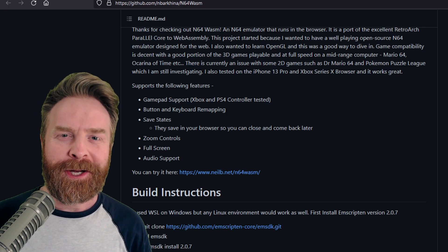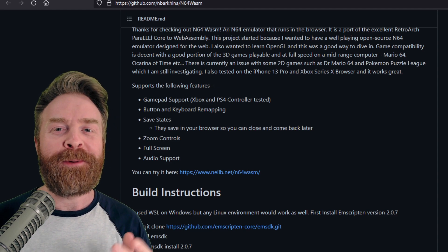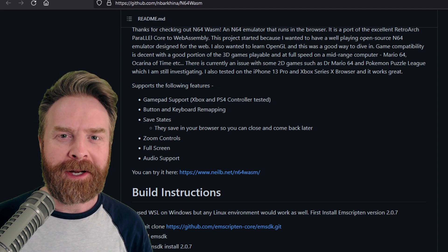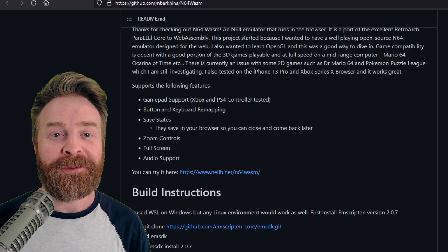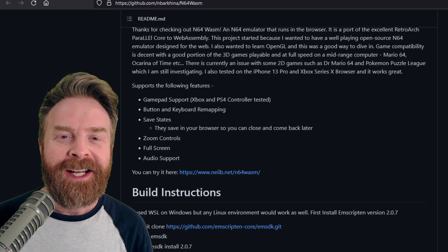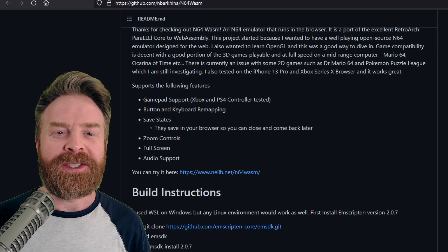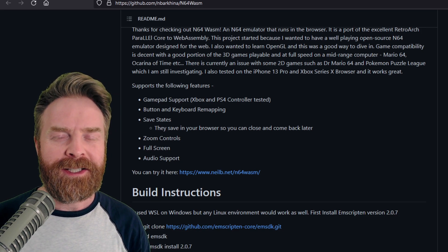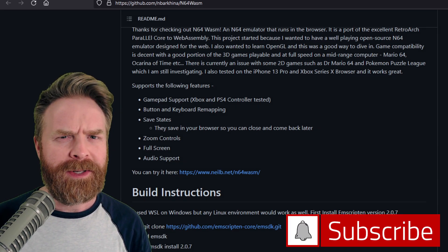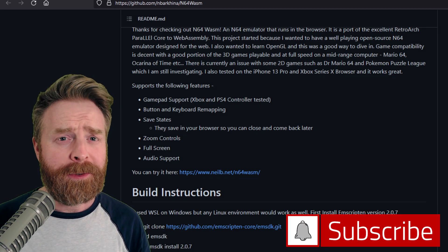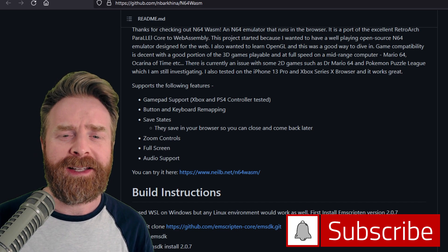Alright, to kick things off, if you're looking at playing N64 games in your browser, you're watching the right video. The emulator is called N64 Wasm, or W-A-S-M — I'm not quite sure how to say that.